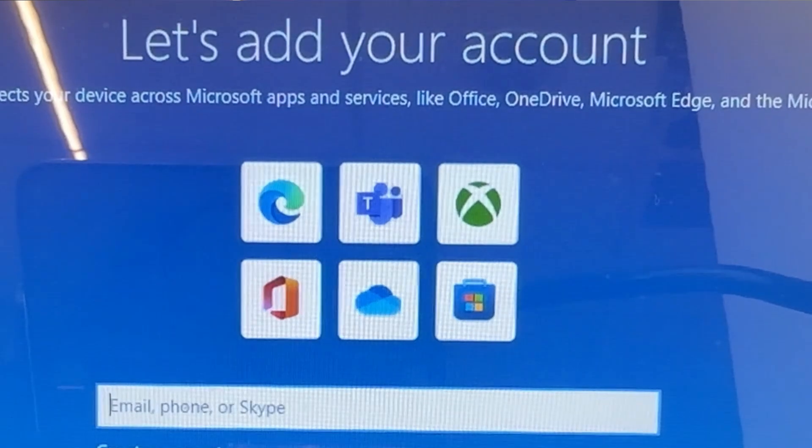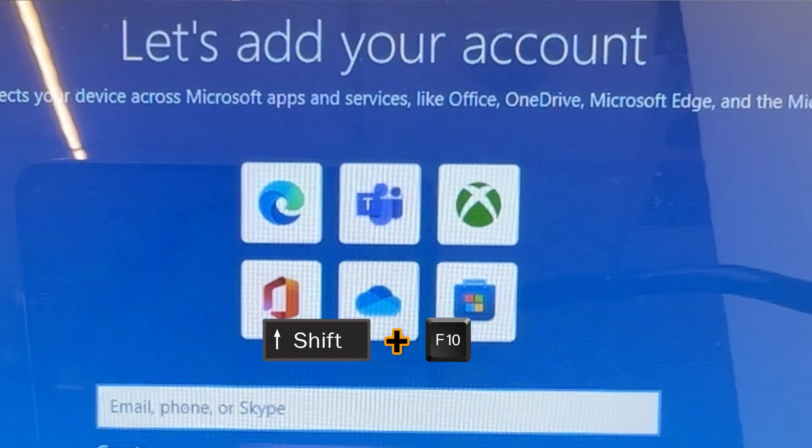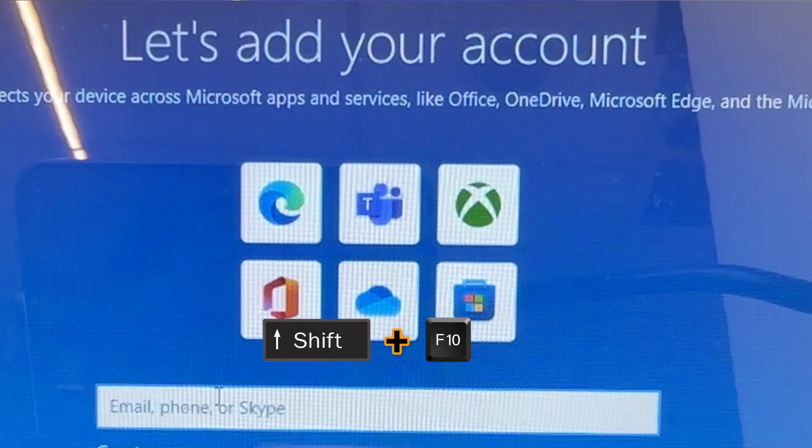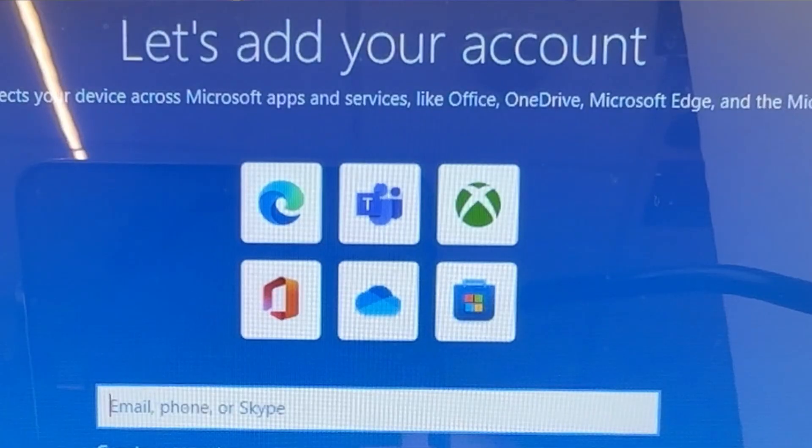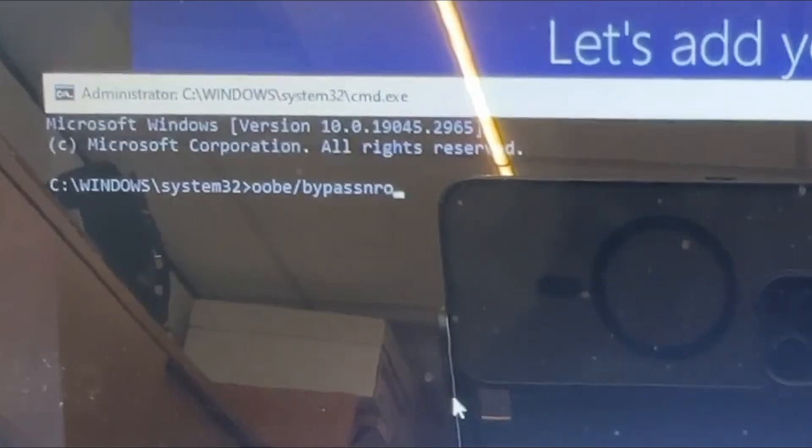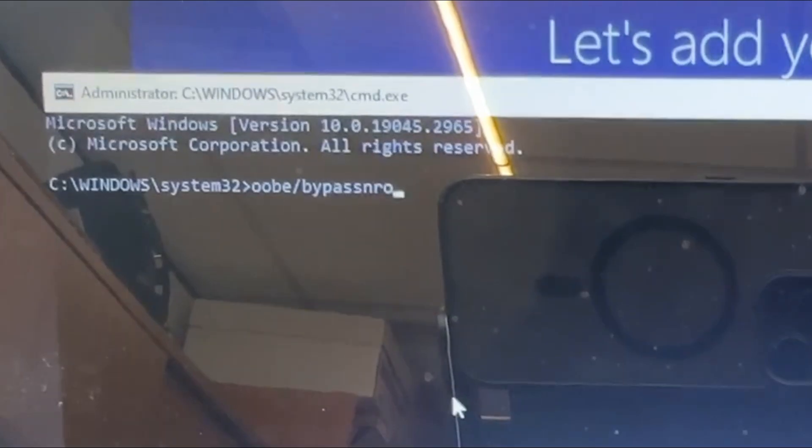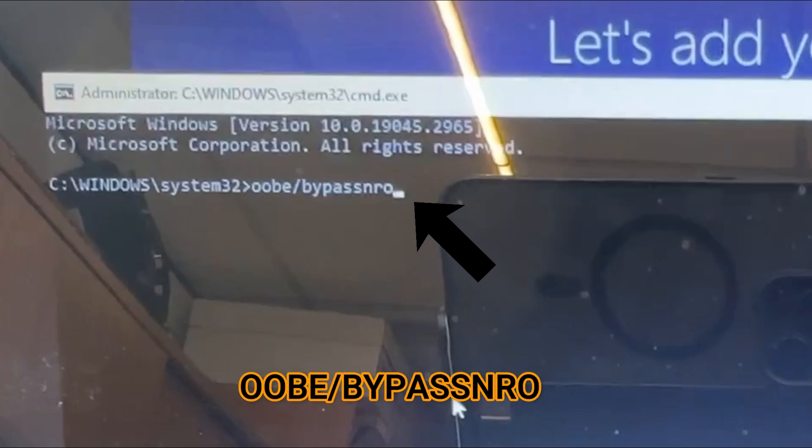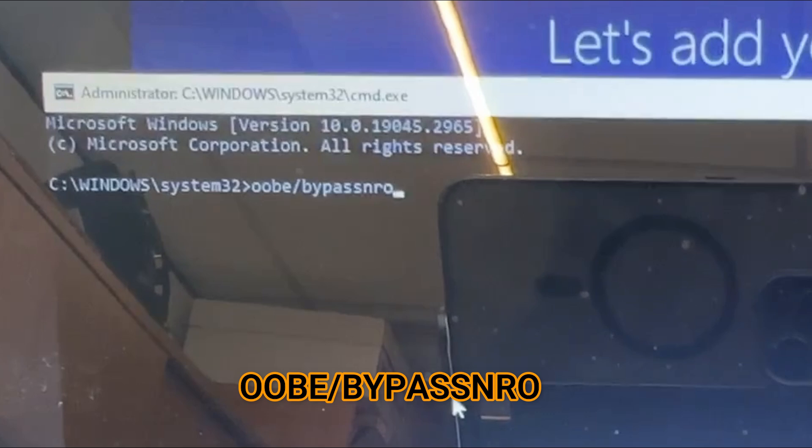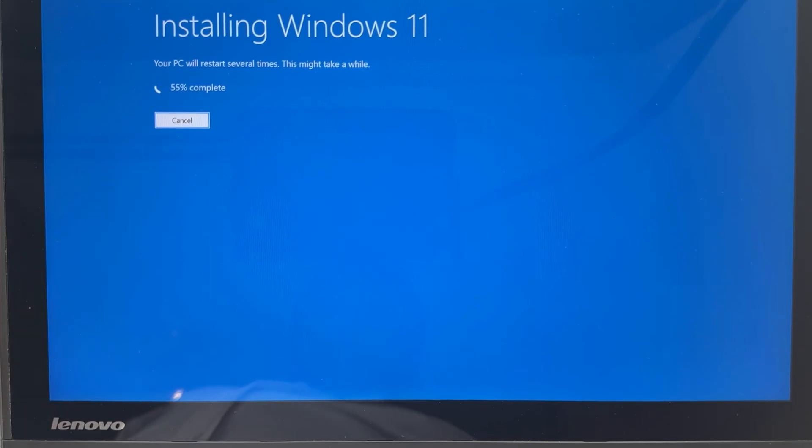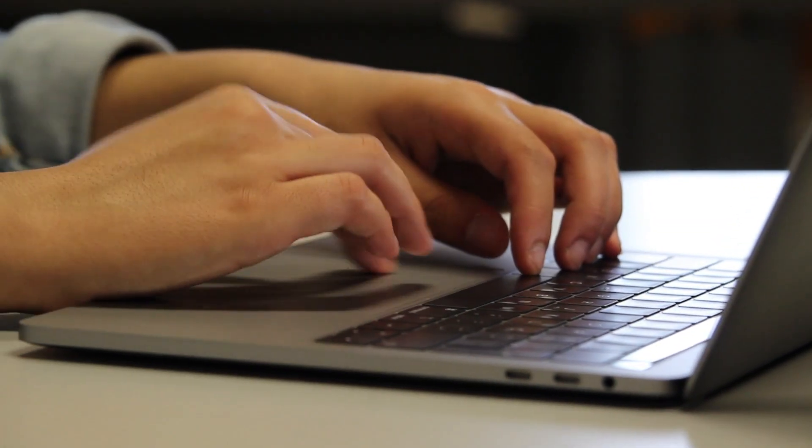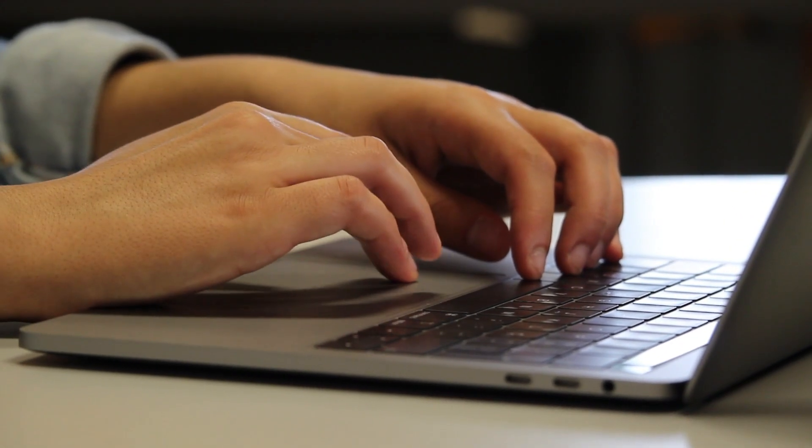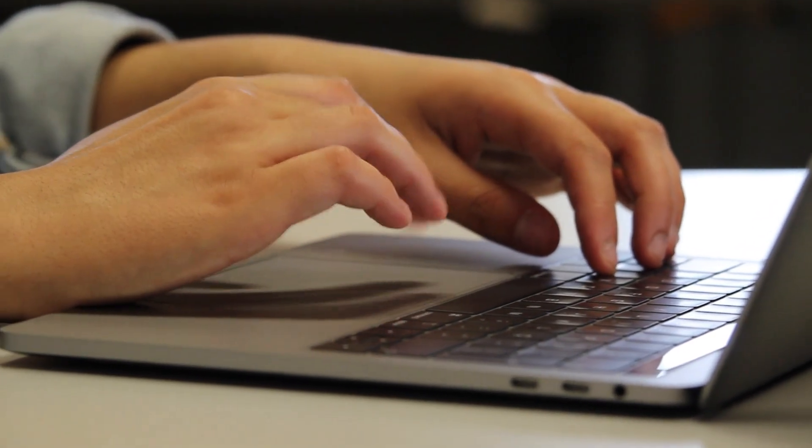Solution number three: You need to press Shift + F10 both keys together. That will bring up the command prompt on that screen. In the command prompt, you need to type 'oobe\bypassnro' - I will add this command in the description as well - and press enter. This will also take you to the next step and bypass the Microsoft account requirement. If the first, second, and third steps are not working, then the fourth - and I'm 100% sure this step is going to work for you - involves a few longer commands.